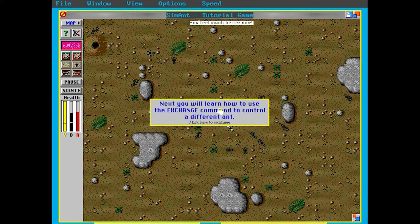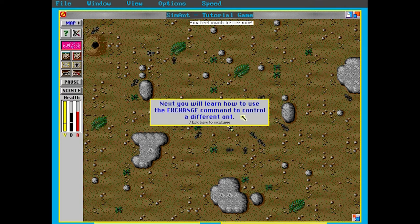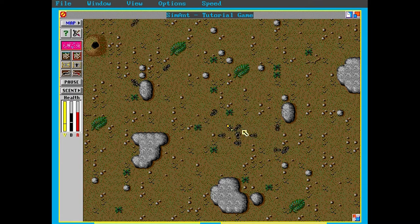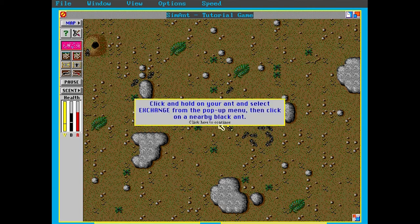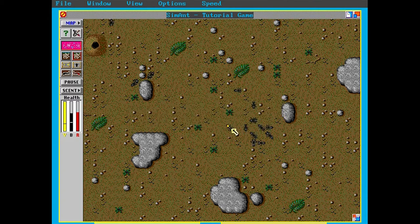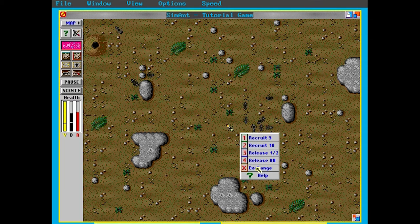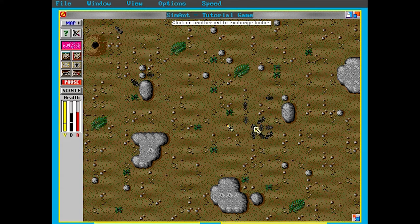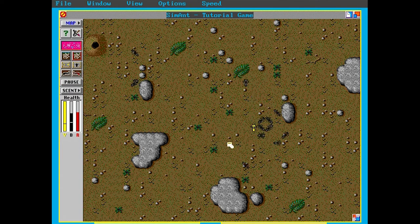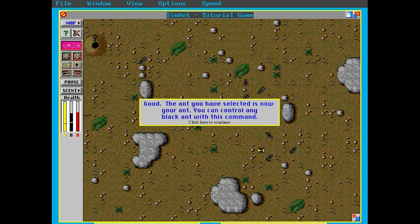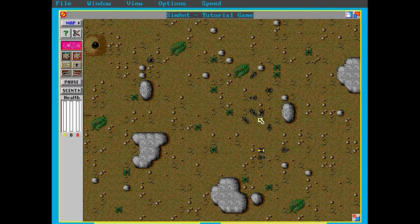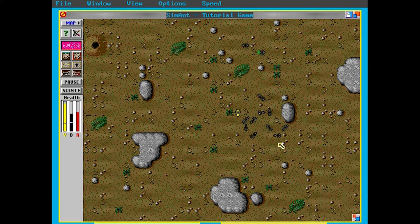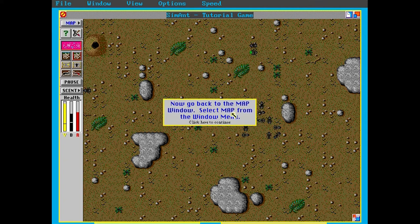Next, you will learn how to use the exchange command to control a different ant. Click and hold on your ant and select exchange from the pop-up menu, then click on a nearby black ant. Okay, let's exchange and let's take this soldier ant. You can see it's got a bigger jaw there. Yeah, that should help me fight things if some of those red ants come and attack me. Good. The ant you have selected is now your ant. You can control any black ant with this command. Oh, fantastic. Look, they're collecting food. This kind of simulation was so impressive for when I first played this. I was astonished.